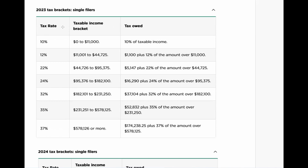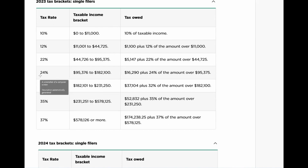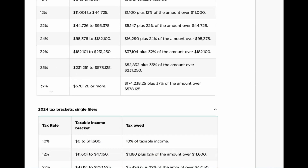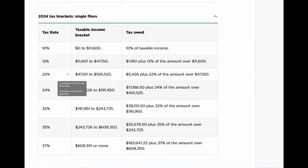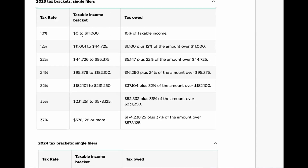This goes all the way up to $578,126 and higher at 37 percent. Remember, this is the federal tax bracket. Depending on what state you're in, you might have another 5 percent or so in state income tax. If you're in a state like Florida or Texas that doesn't have state income tax, that's zero. If you're in a state like New York, you'll have a bit more. I'm also showing the 2024 brackets for reference.